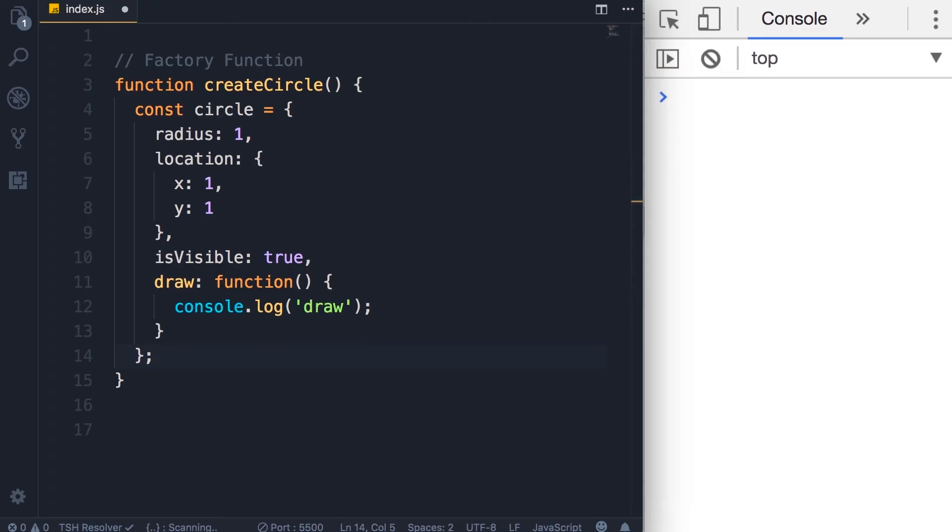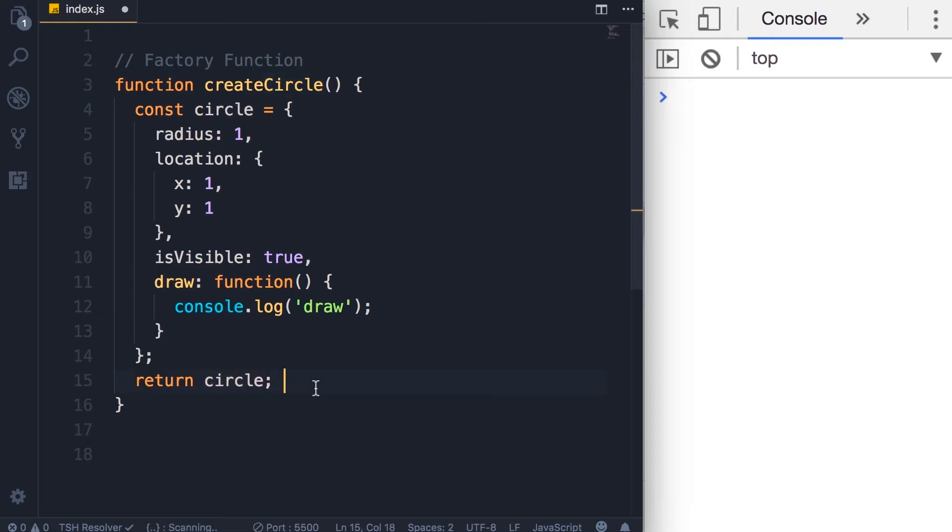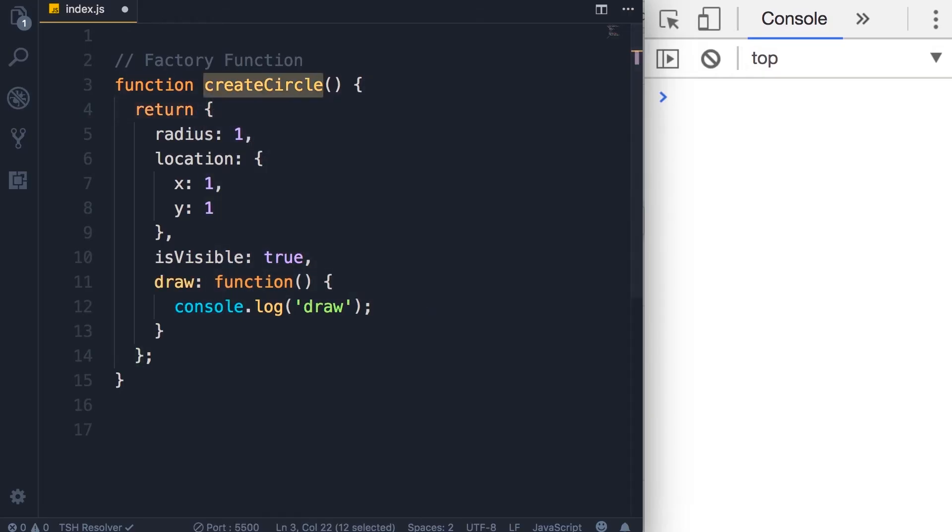So we have a circle object here. Finally we need to return this. Now one way is to return it like this, but we don't really need this circle constant defined because we are not going to reference it anywhere. We only want to return it, so we can make this code shorter by removing the circle constant and simply returning this object.